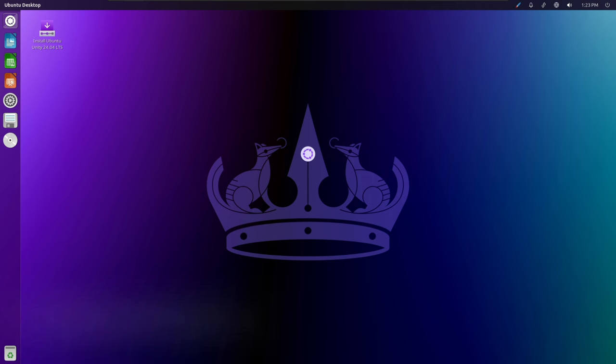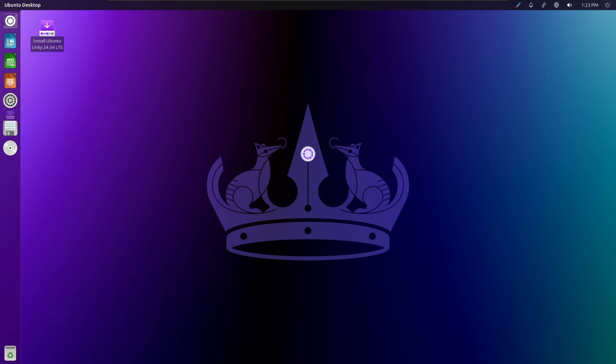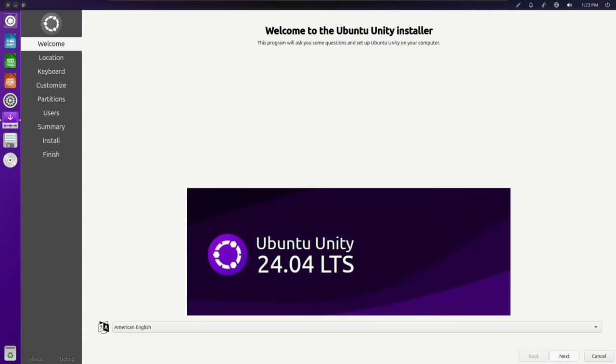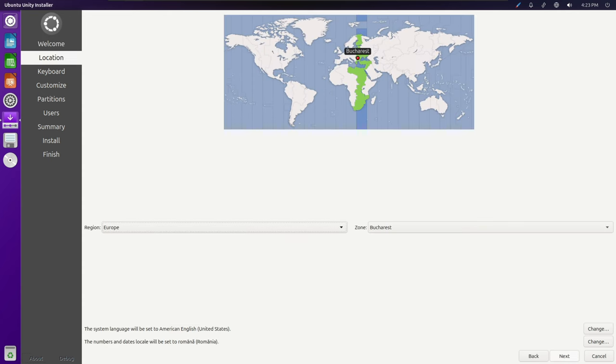Ubuntu Unity has transitioned to using Calamares as the installer included in the ISO. This change enhances the installation process, making it smoother and more user-friendly.